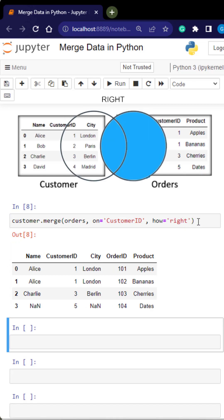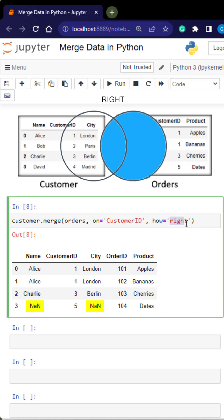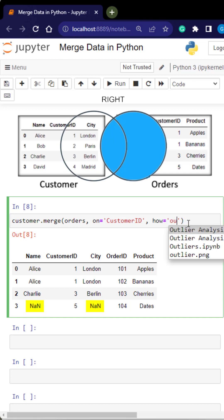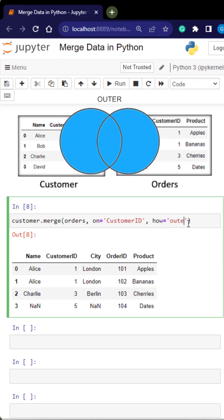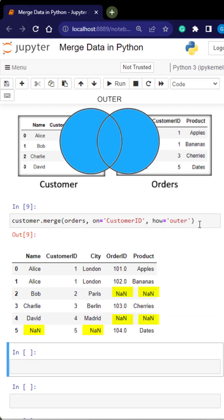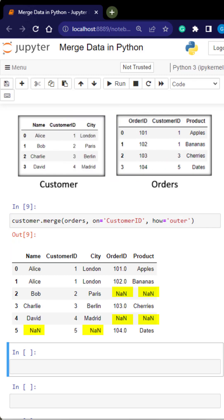A right join is going to produce null in the left table where there's no match. And an outer join is going to produce nulls in either table. Essentially bringing back all the rows.